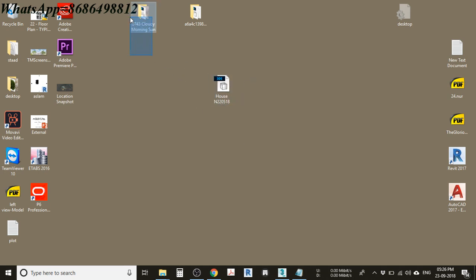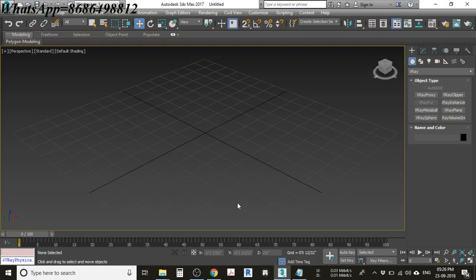The second prerequisite is the site from where you get the HDRIs. You can select your own HDRIs if you know a site, but if you don't, I will provide a link in the description from where you can download HDRI files for free. Now let's get back to 3ds Max.